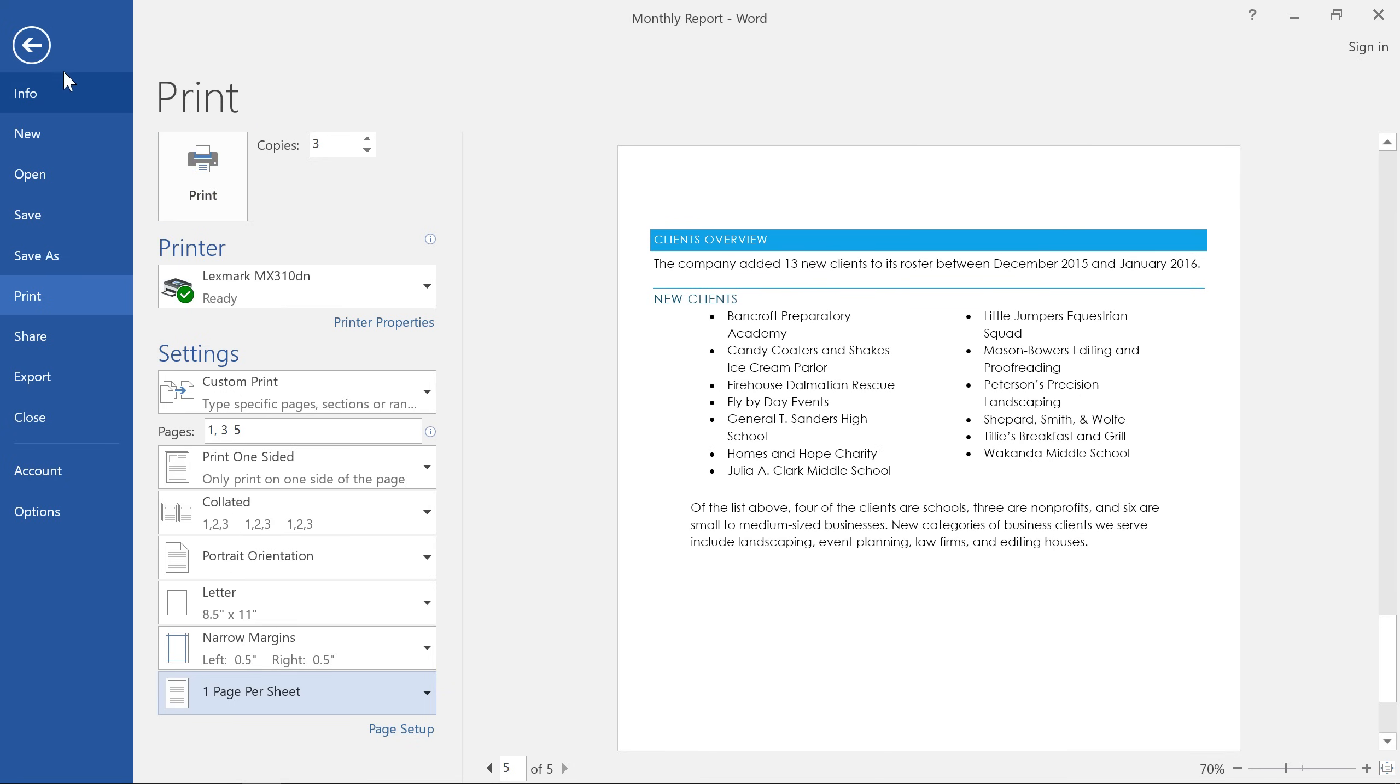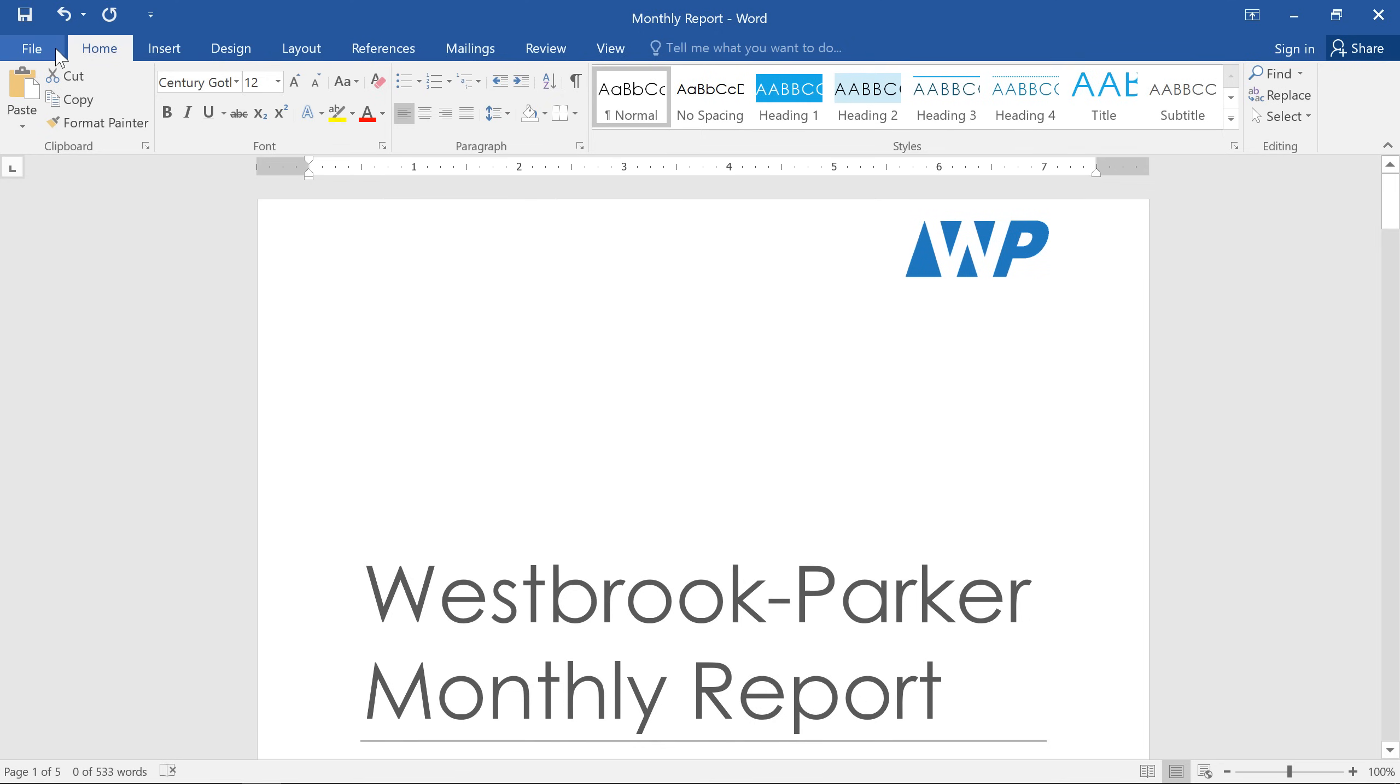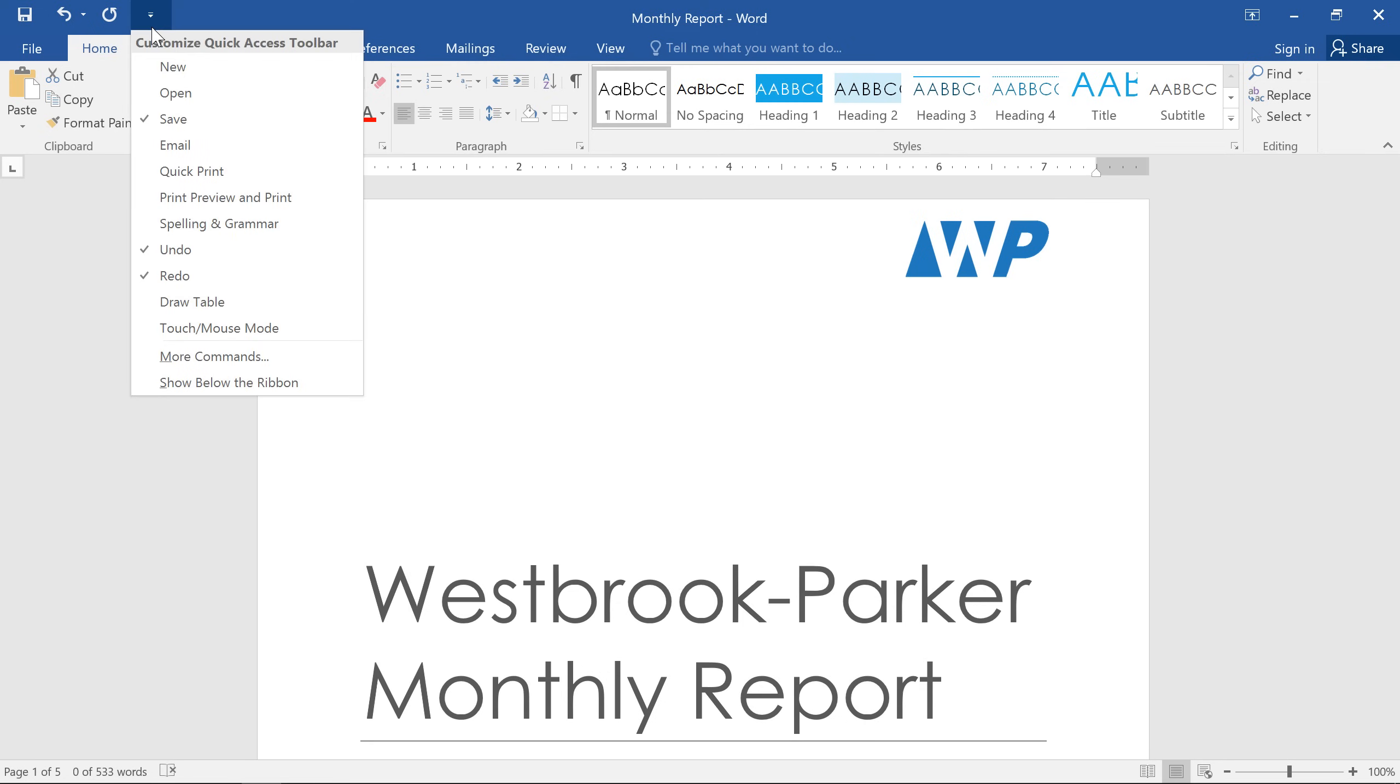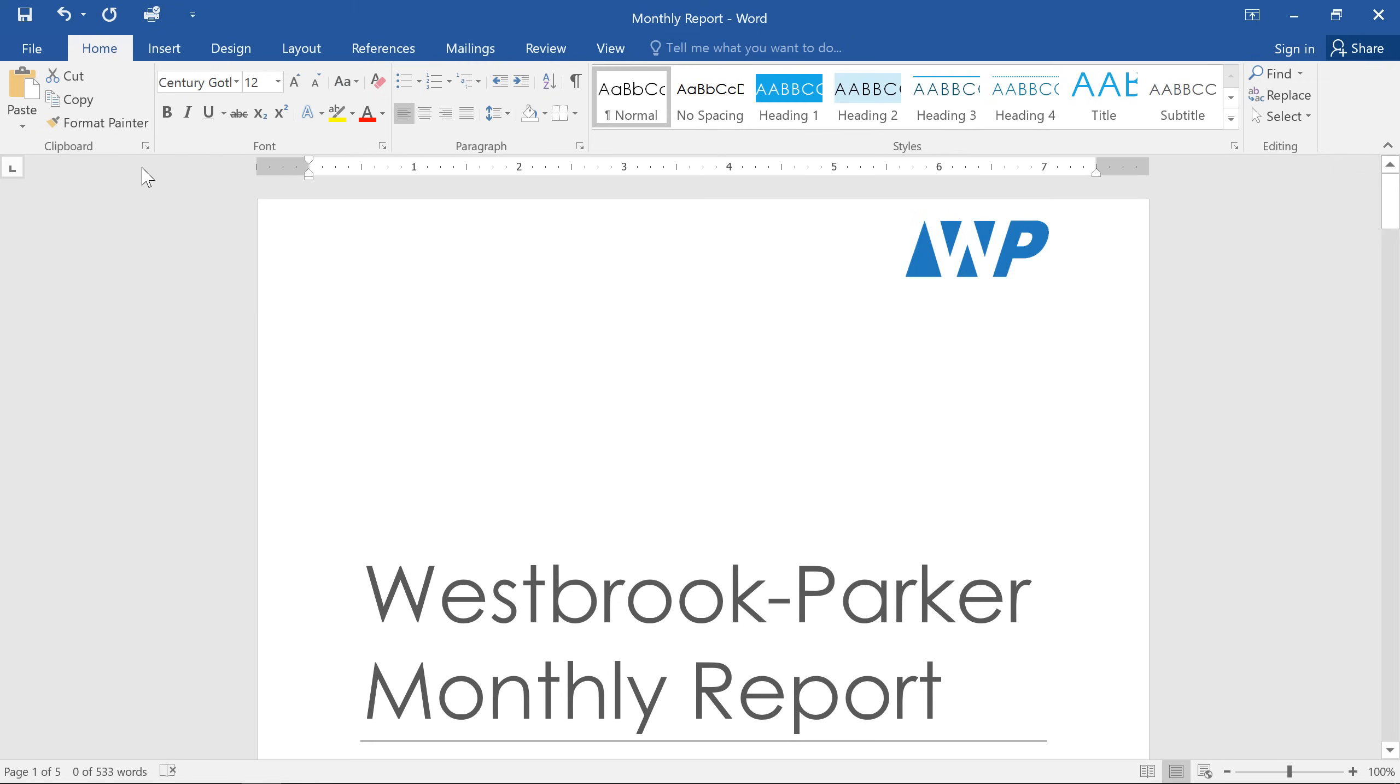Let's go back to our document. I'll click the small arrow here and choose Quick Print. And now you can quickly print your entire document in a single click.